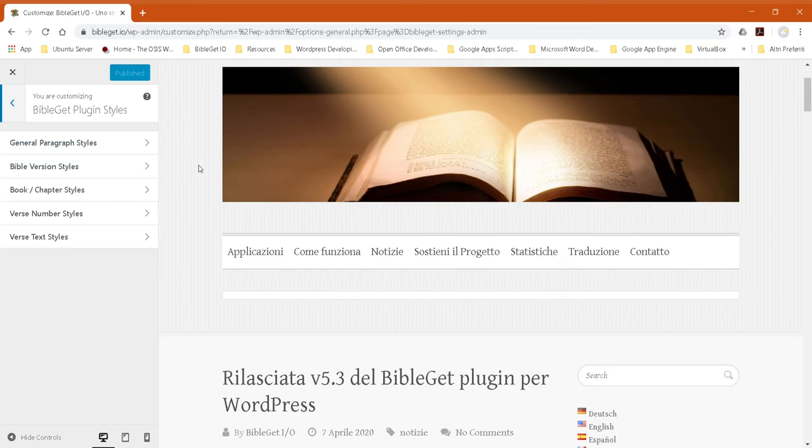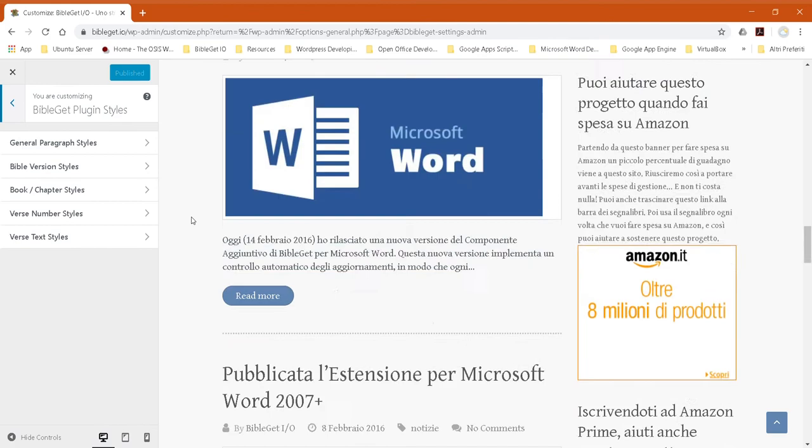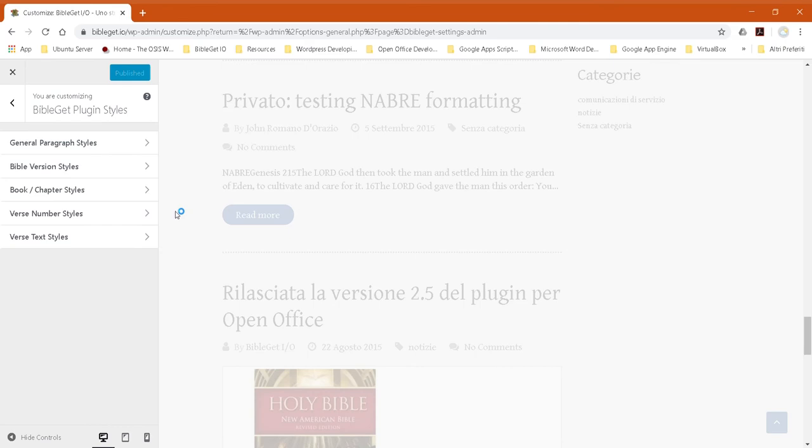and here we can even find a page that has a Bible quote in it so that you can see the effect.